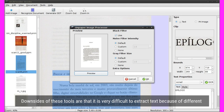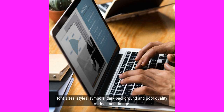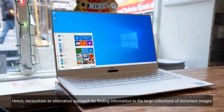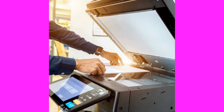Downsides of these tools are that it is very difficult to extract text because of different font sizes, styles, symbols, dark backgrounds, and poor quality of document images. Hence, there is a need for an alternative approach for finding information in large collections of document images.